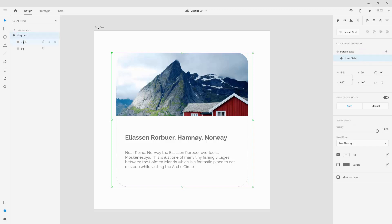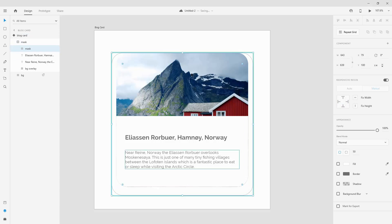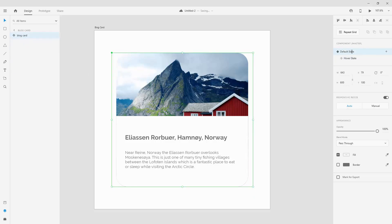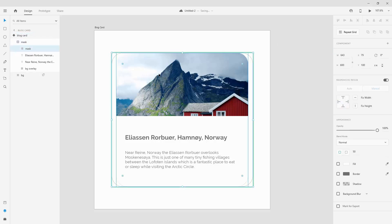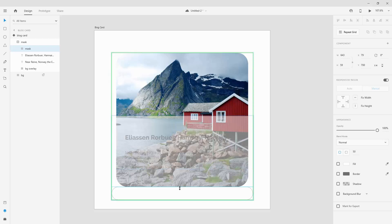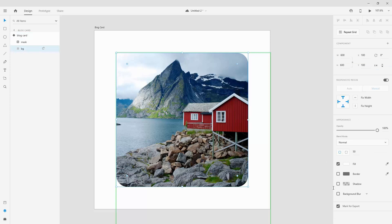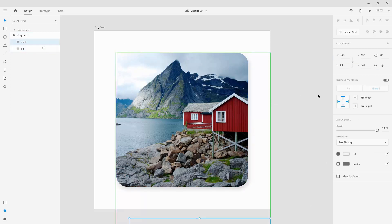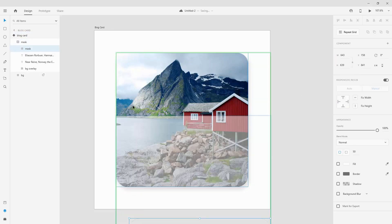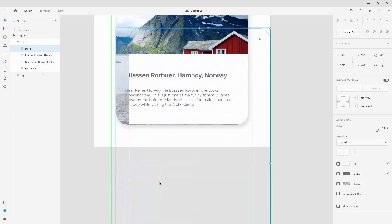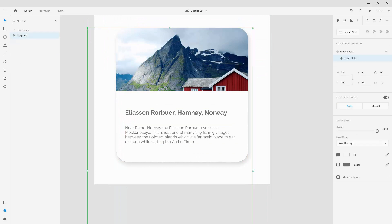Inside the hover state, I'll lower the mask so it extends to reveal the overlay and text underneath. In the default state, I'll move the mask downward so the overlay and text are hidden. Then in the hover state, I'll bring back the shadow on the BG and show the mask in its extended position. Switching between the default and hover states, you can see the overlay slides up from the bottom.